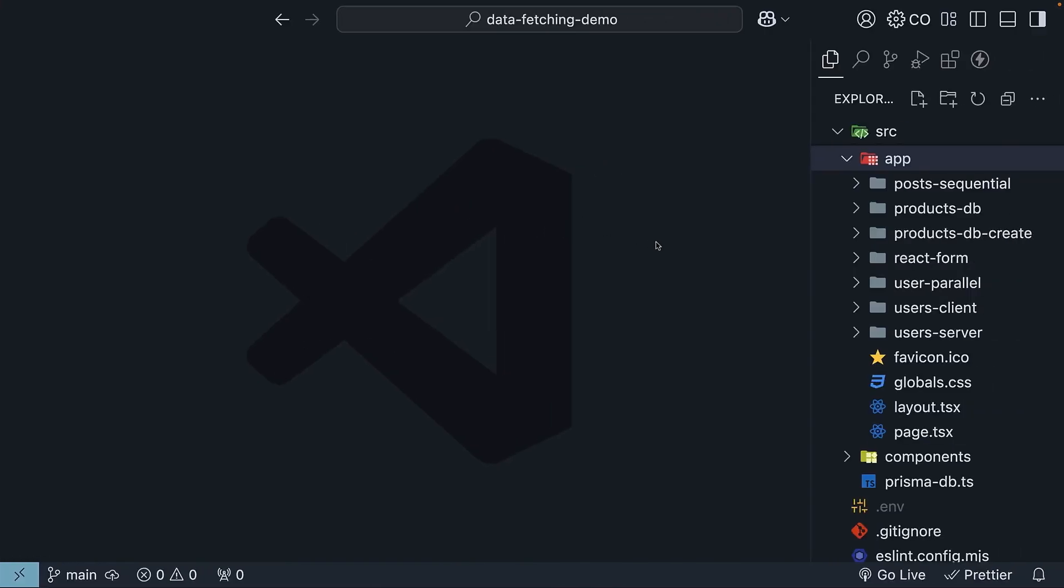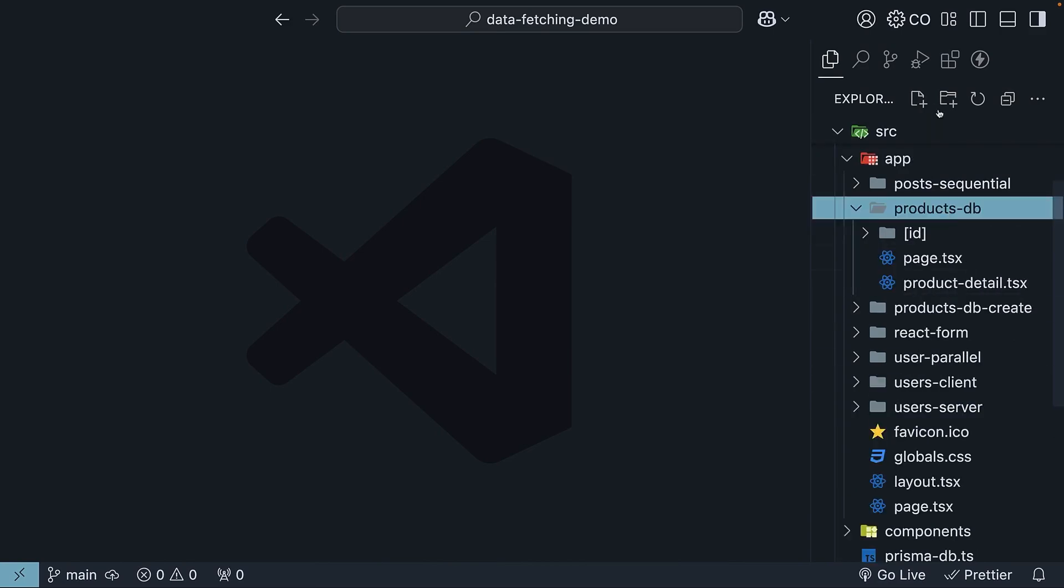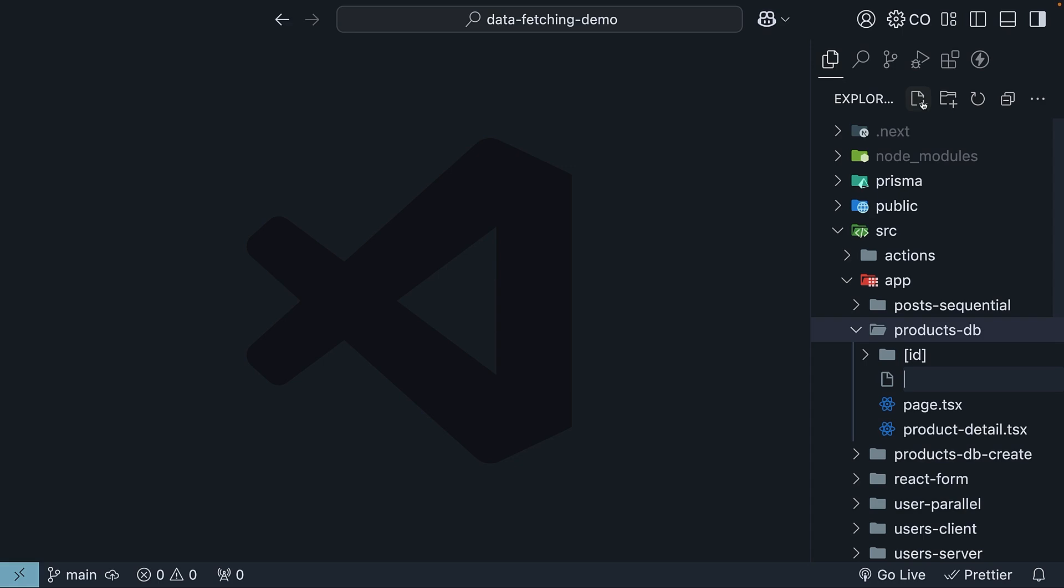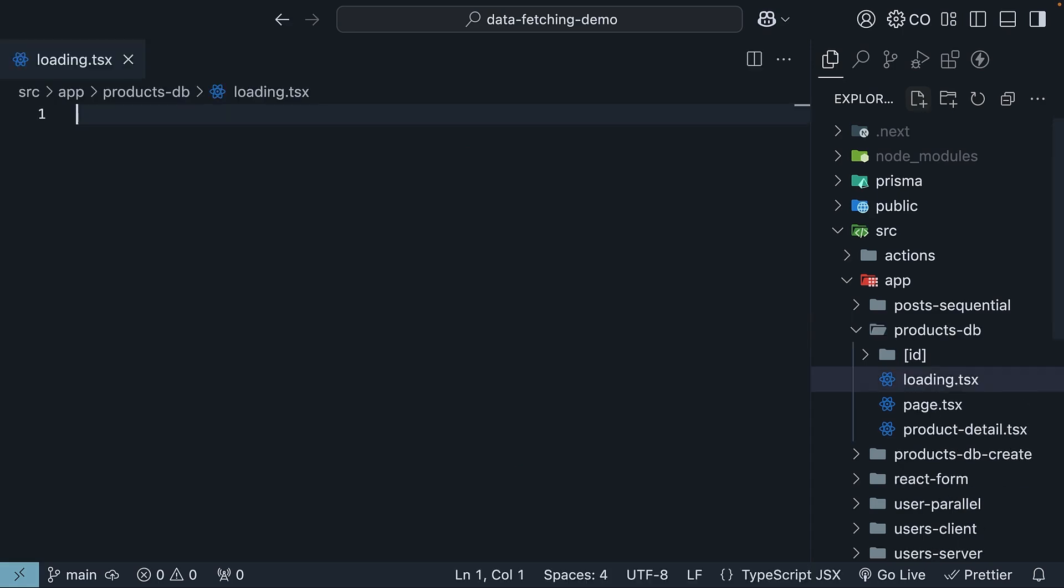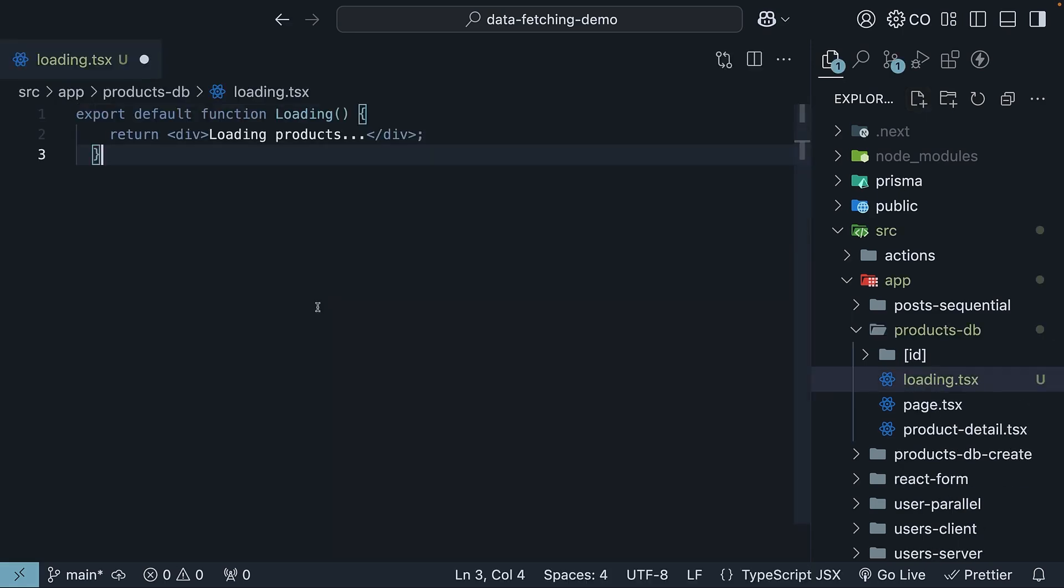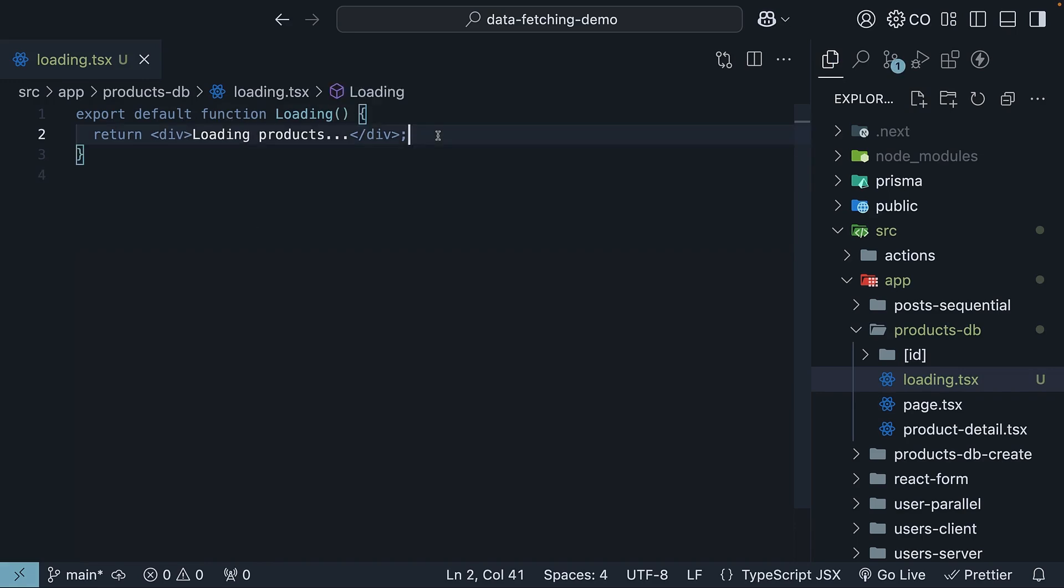First, let's set up our loading state. In the products-db folder, create a loading.tsx file. Define a simple React component. Export default function loading that returns a div tag loading products.